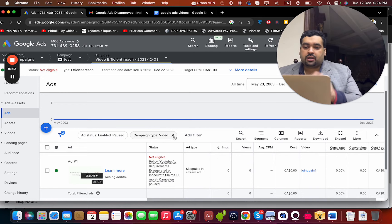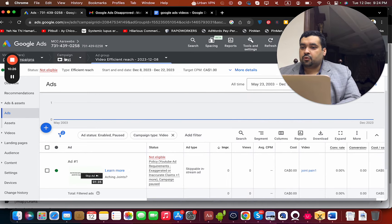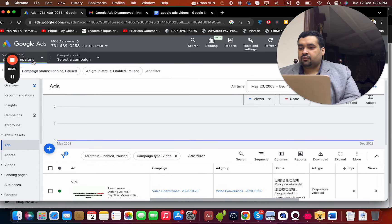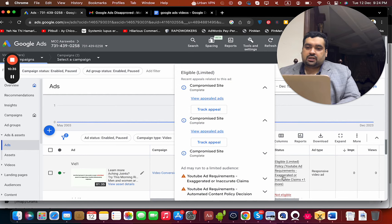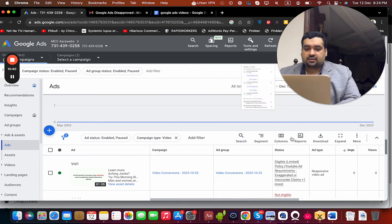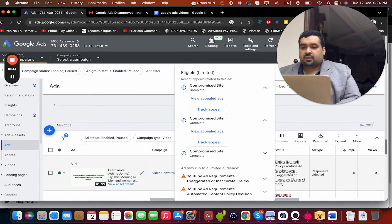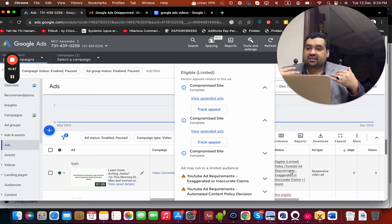I can show you that the account is not suspended and the campaigns are currently paused. You can see the test campaign here, and as I navigate through, you can see it is eligible. You can see everything is completed and sorted out — the ad is eligible and you can run it. That is a moment of relief for us.